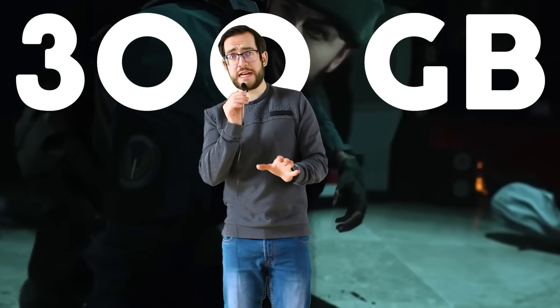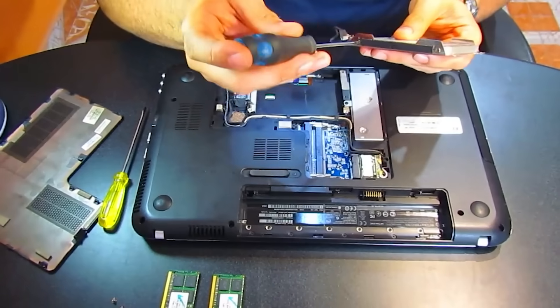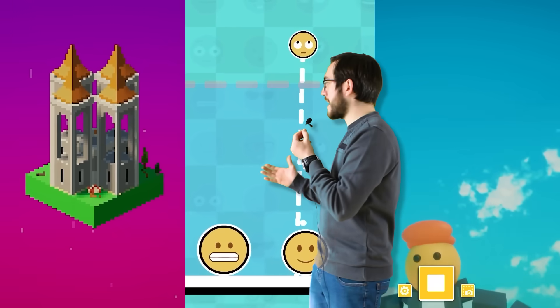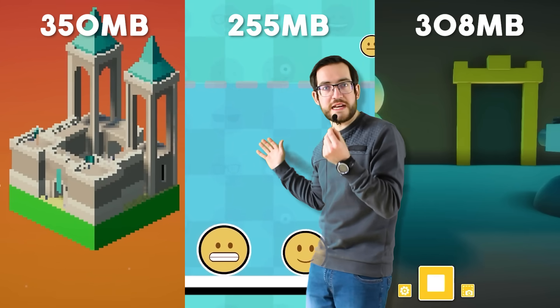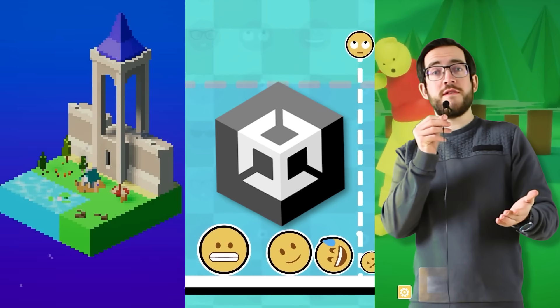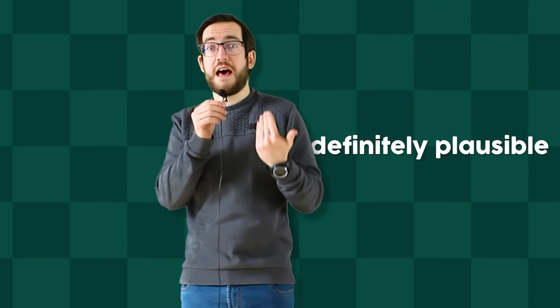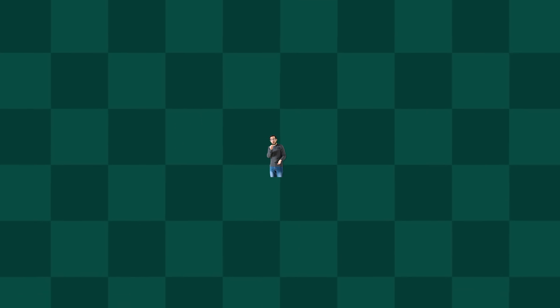Games are getting really big nowadays — so big, in fact, that some of them require their own separate hard drive to play. Even my games, which are small games, take up way more space than I'd like. All of my games were made in Unity, so my question is: is all that storage space on me? Am I just bad at making games, or are Unity games just getting bigger? And with that, how small can a Unity game be?